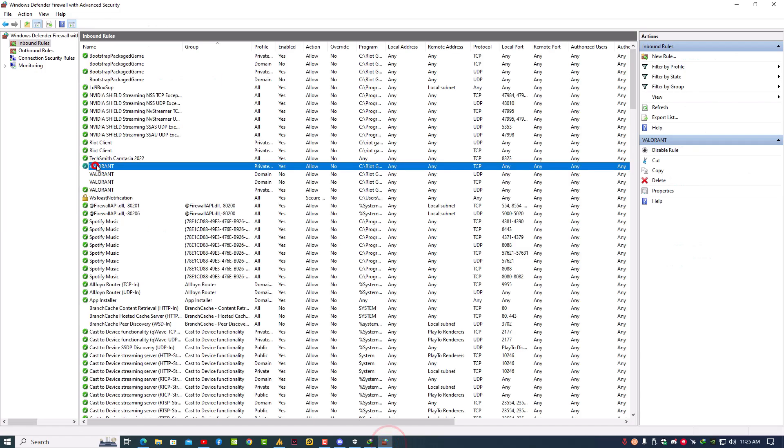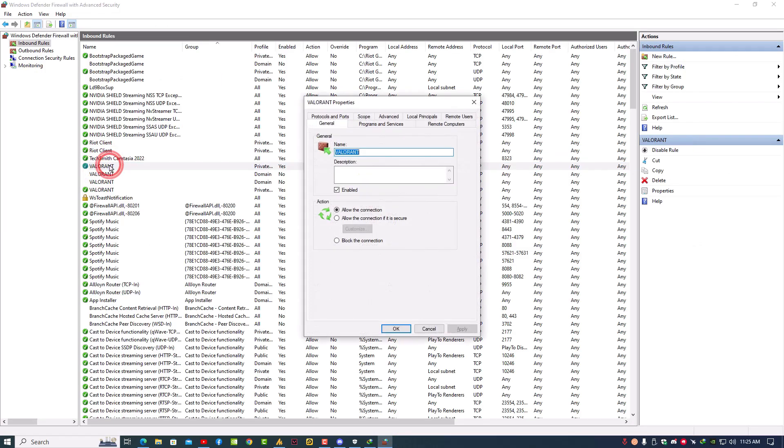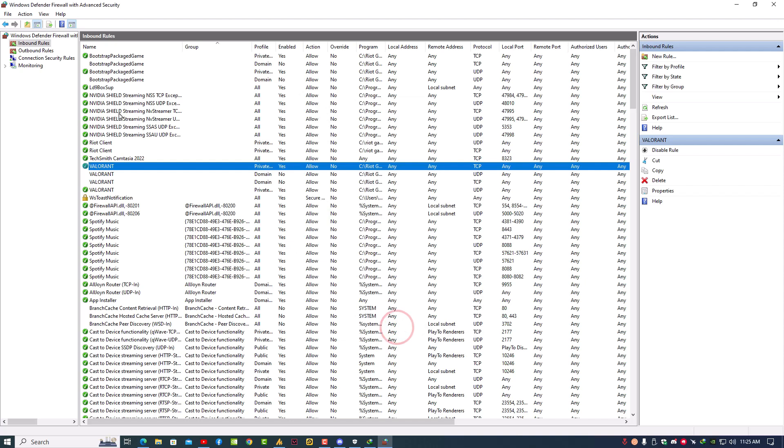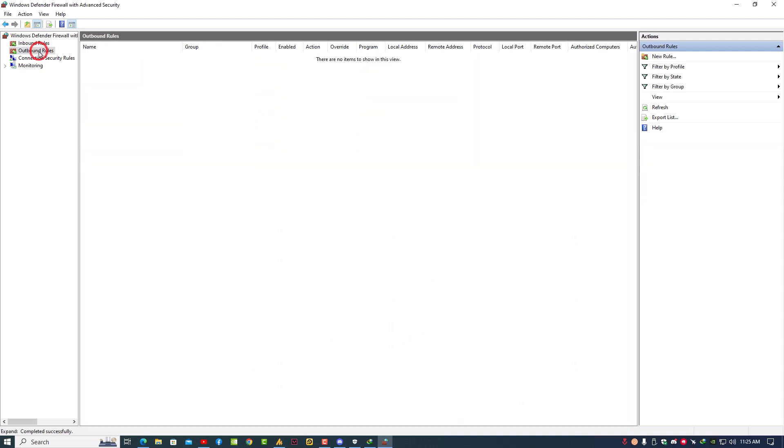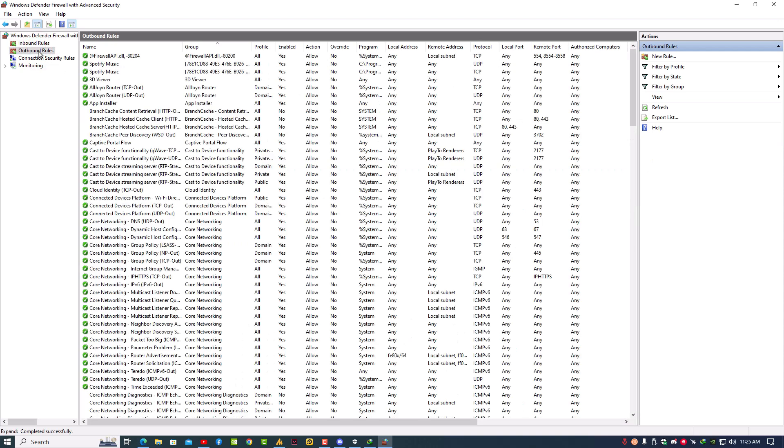Now suppose this is the file that you just added. Double click on it and make sure the action should be 'Allow the connection'. That's it. Same thing you need to do in the outbound rules and your problem will be fixed from firewall.